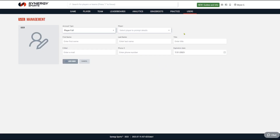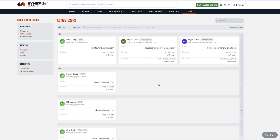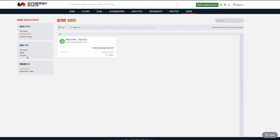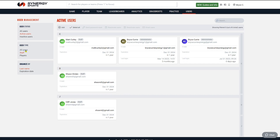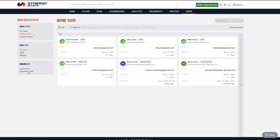From the Users tab you can see all of your people. You can sort by players, sort by staff, see all users, and see if anyone's expiration dates are coming up soon by clicking 'Expiration Date.' All these users are set up for December 31st, so it's very simple to do.